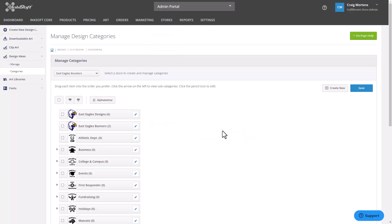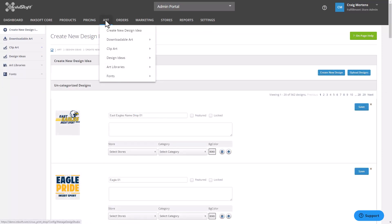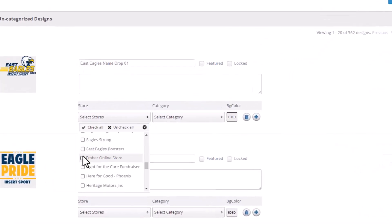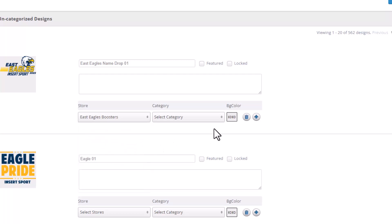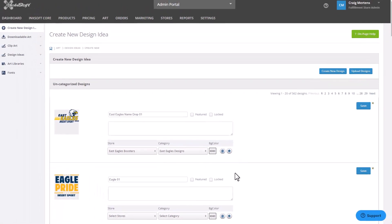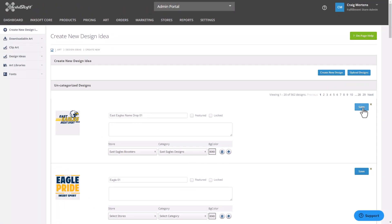Once I've created the category, I can drag and drop it to reposition it among other categories. To add the new category to the store, I need to select it, choose show, and click save. Any new designs I've created will be viewable as uncategorized designs under art in the admin portal. To assign a design to a store, I select the store — in this case East Eagles Boosters — select the category East Eagles Designs, and click save.